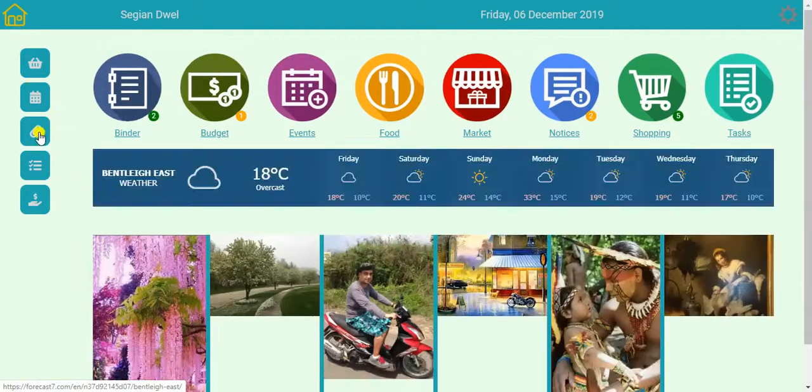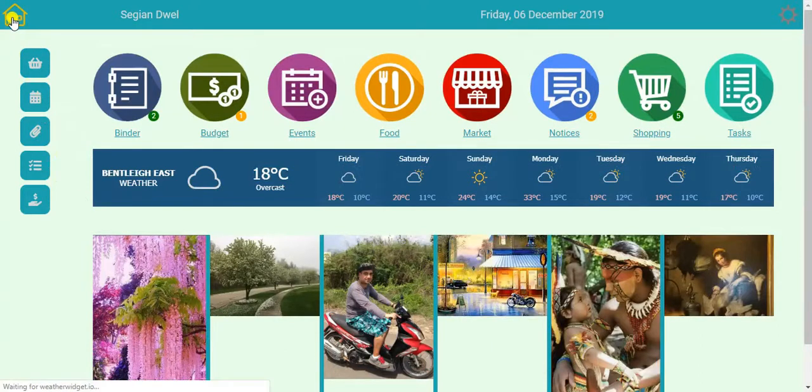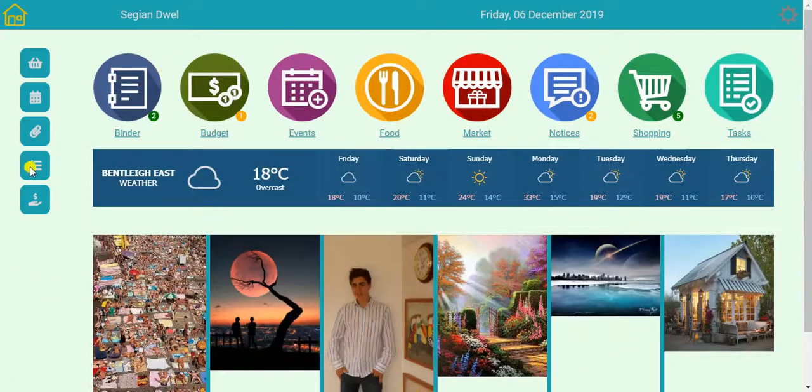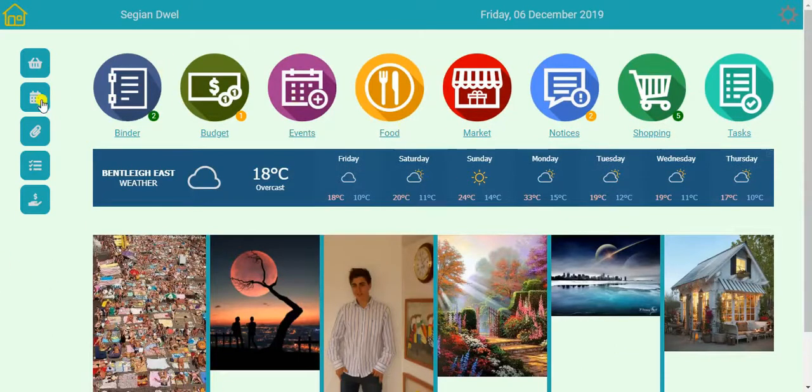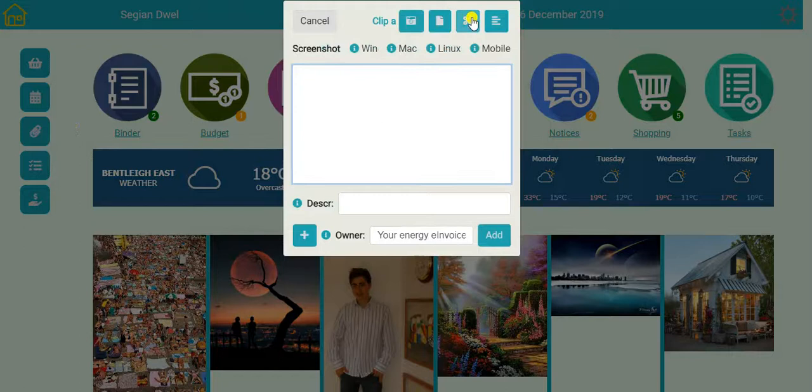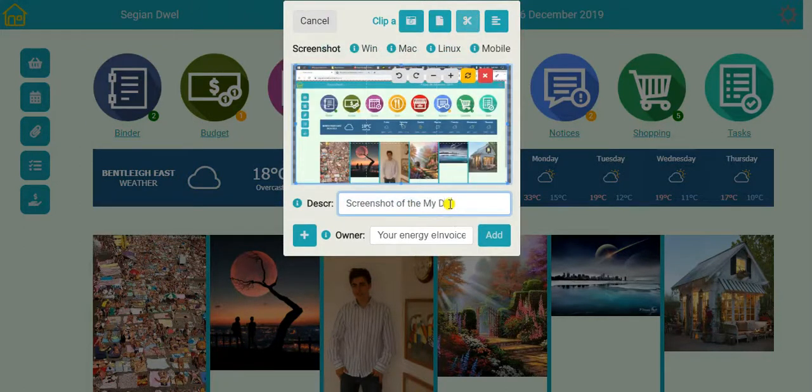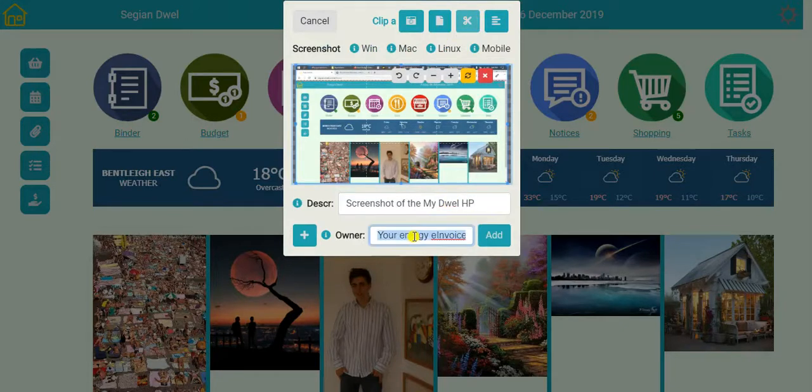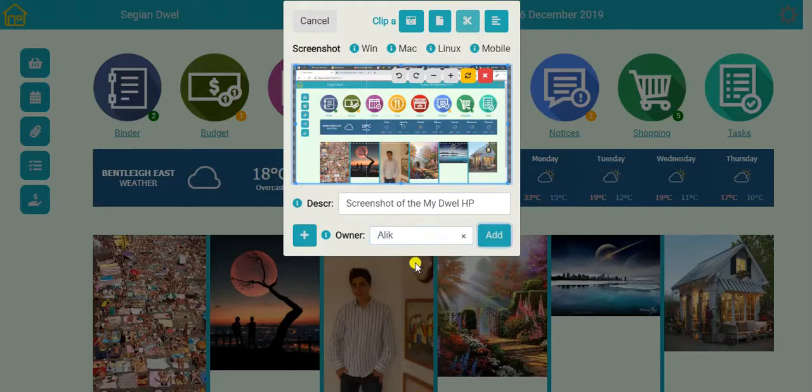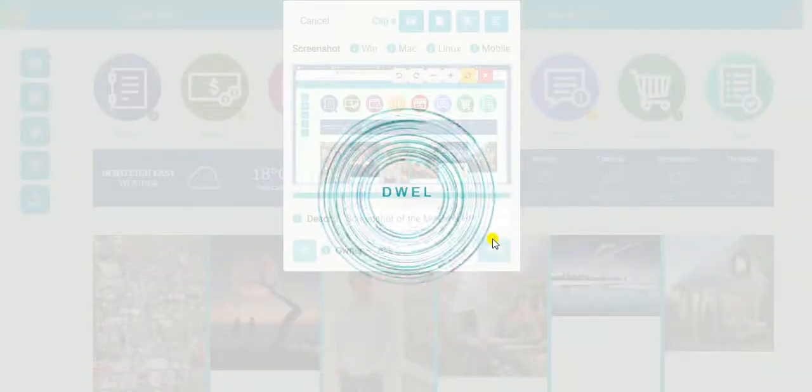I'll just show you here. Let's for sake of an example, save a clip. Let's say this very screen here. I'll do a print screen. And I'll edit as a screenshot of my dwell homepage. Okay. That will be Alec or Al. And I can just add that in.